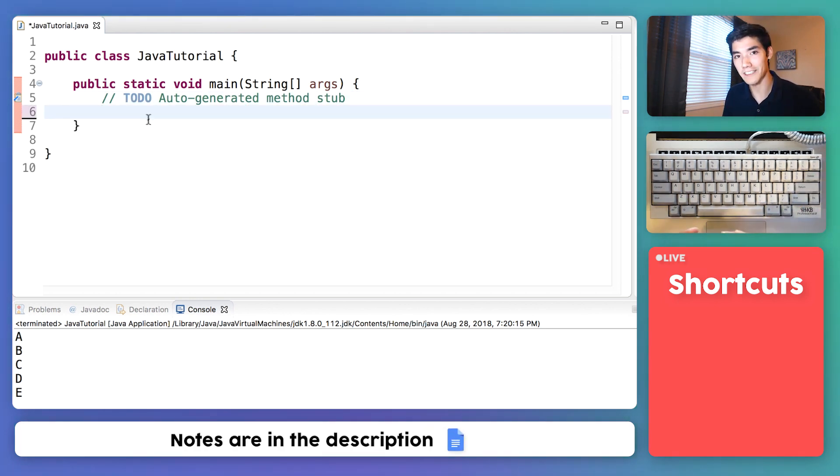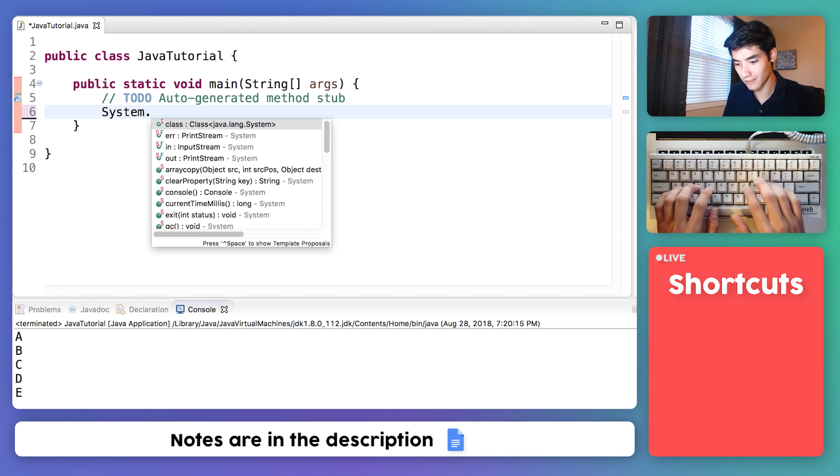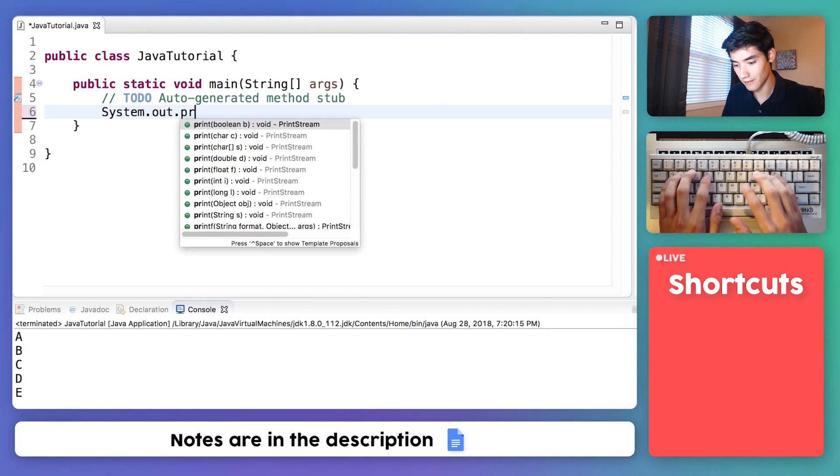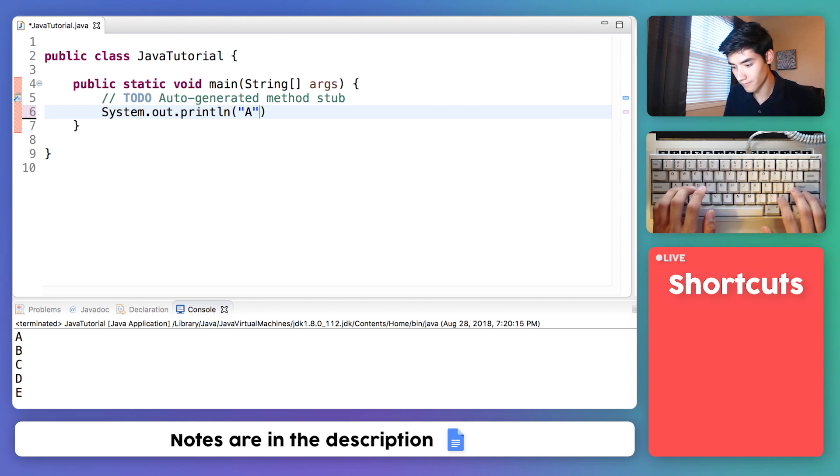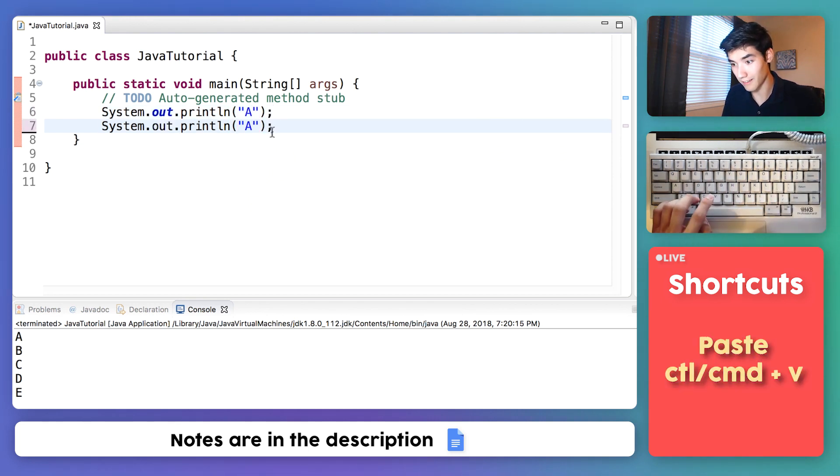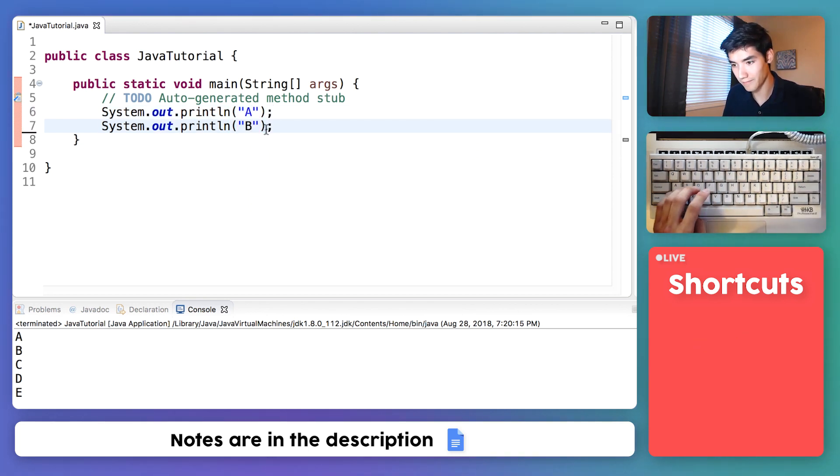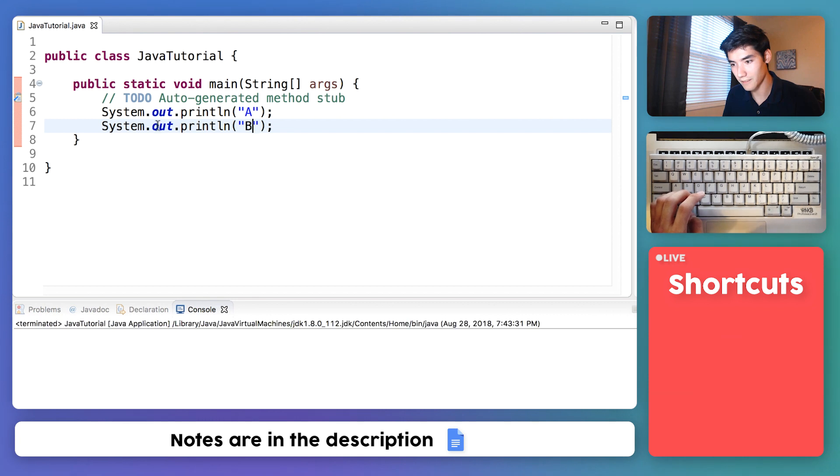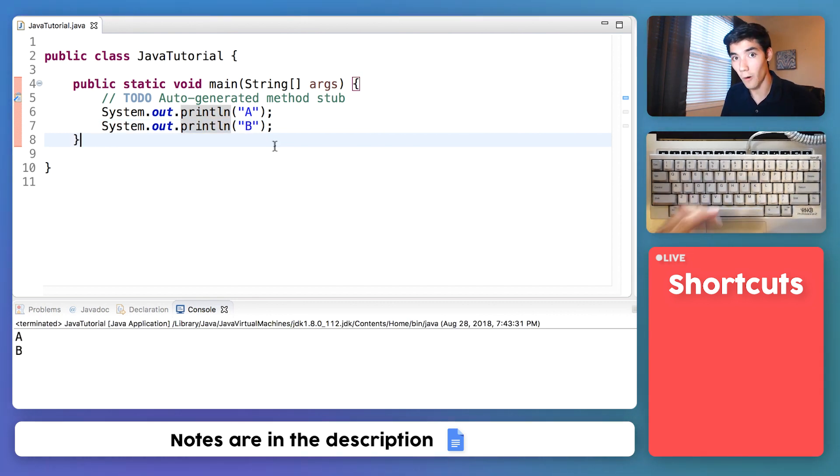We could output text and go to the next line by typing this and then we'll have B as a second one. Save, run, and we have it going to the next line.